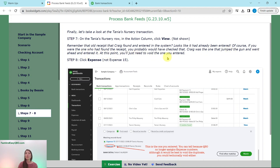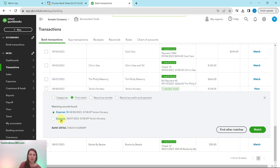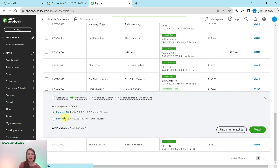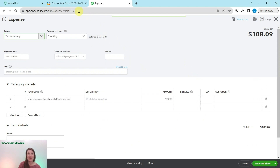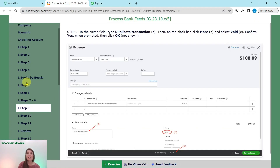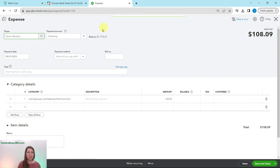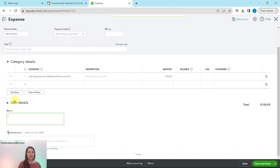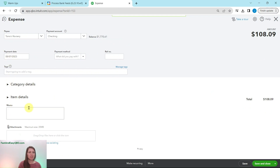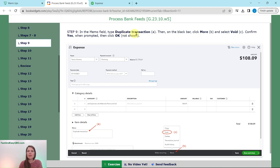To void the duplicate, click on the expense at the bottom of the list — not Expense 15, but the one that just says Expense. You'll see the expense we had added. In the memo field, type in 'duplicate transaction' so there's a note of what this is. Then in the black bar at the top, click More and select Void.